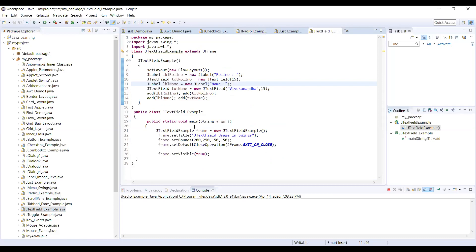With respect to the text field, just entry of the messages. In the next coming sessions, we are going to see about the remaining aspects of the combo boxes and all the other dialogue boxes. Thank you.